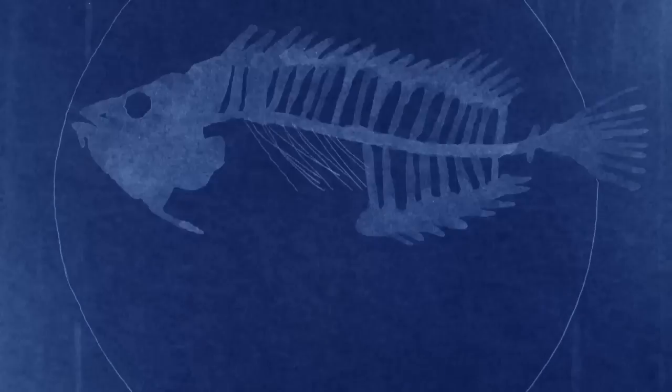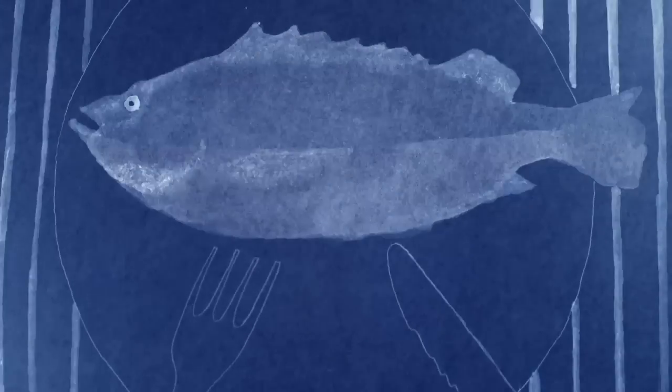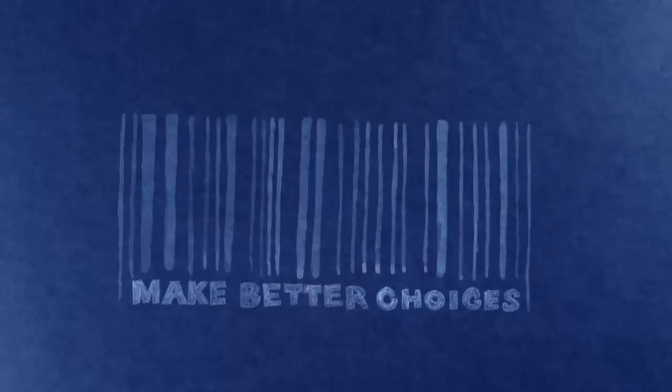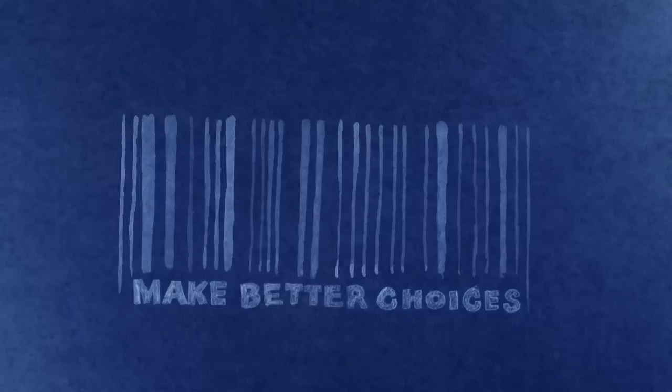What can you do? Think about what you're eating. Make better choices. Know where the fish come from.